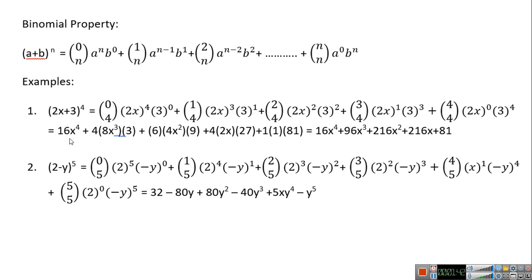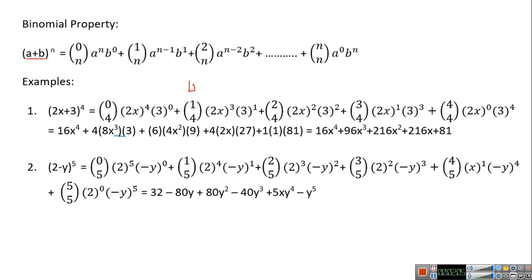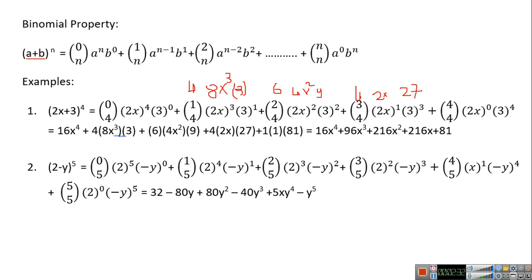C(4,0) is 1, so (2x)^4 is 16x^4 and 3^0 is 1. C(4,1) is 4, and (2x)^3 is 8x^3 times 3. C(4,2) is 6, times 4x^2 times 9. C(4,3) is 4, times 2x times 27. C(4,4) is 1, and 3^4 is 81. So you continue and calculate each term accordingly.